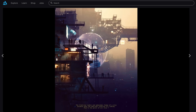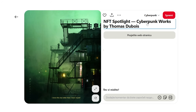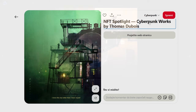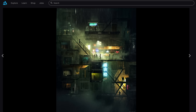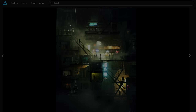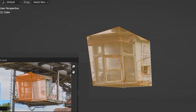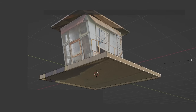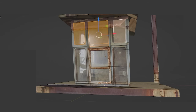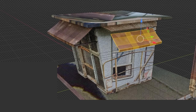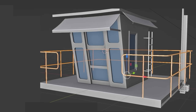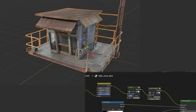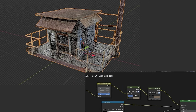Thomas calls some of his work cyberpunk-ish, although it is not classic street cyberpunk — we have some cyberpunk features, especially in the lighting. For this work, I will only use assets that I have created or that I will create specifically for this project to make this video as creative as possible.